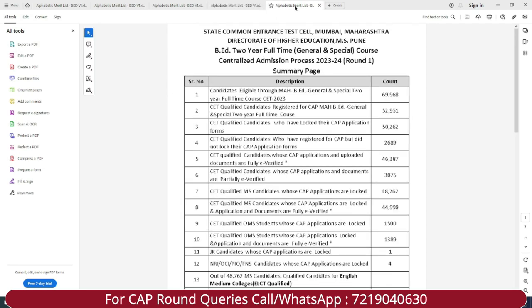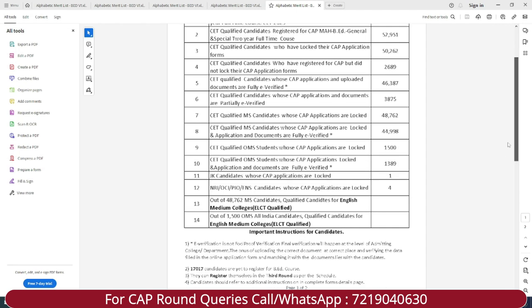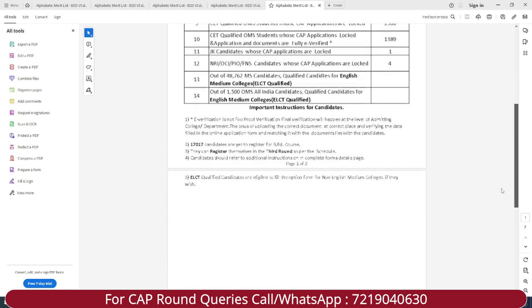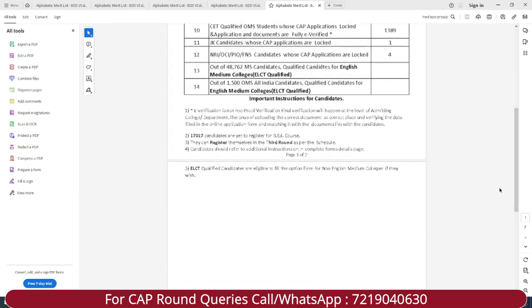Other than this, you can also check out the summary page where the entire information is displayed. Make sure that all students whose documents are in error fix them so that you are all eligible for the final merit list.